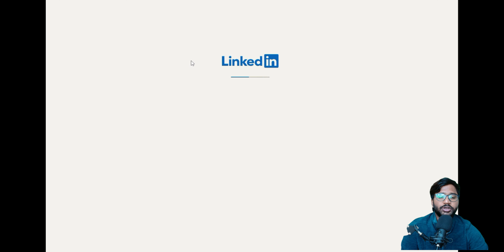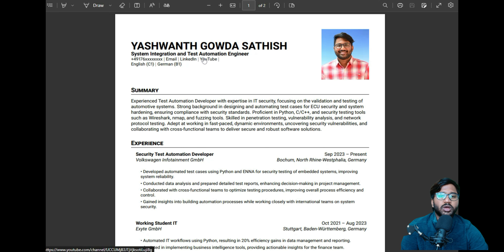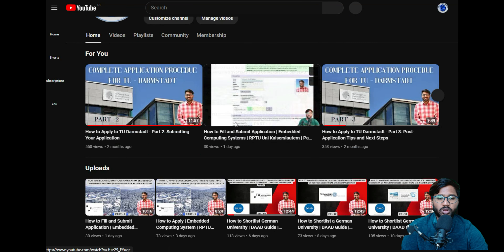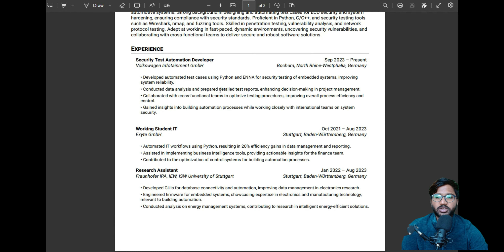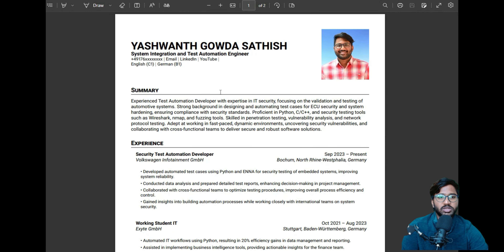The same way it works for LinkedIn — you can link it, and if the interviewer wants to check your LinkedIn they can just click on it. I have also linked my YouTube channel, so clicking it takes you there. The CV includes experience, education, projects, technical skills, and certifications. Keep your CV to two pages — don't go beyond that.